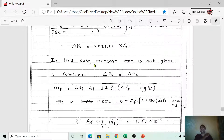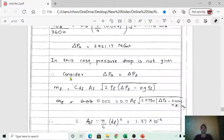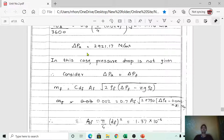The pressure drop is not explicitly given in this problem. In such cases, we assume ΔP_a = ΔP_f — the pressure drop across air equals the pressure drop across fuel. So ΔP_f = 2921.17 N/m², which we now use in the fuel flow equation.